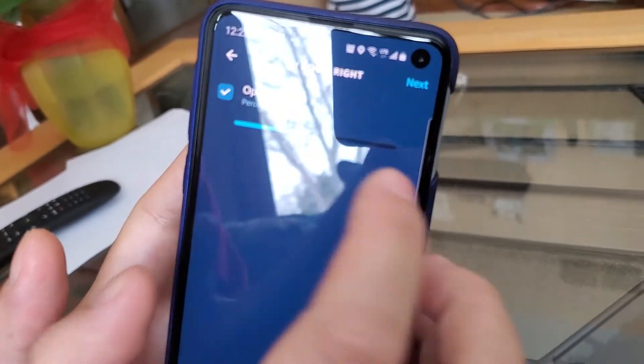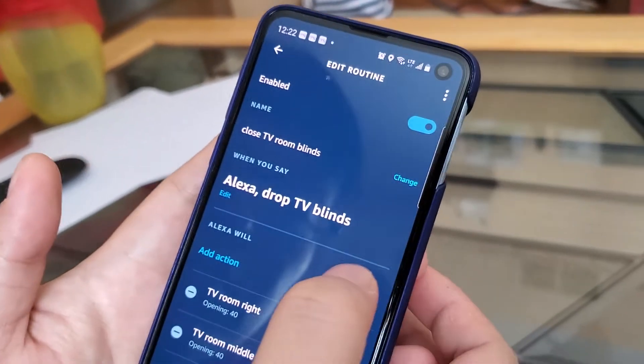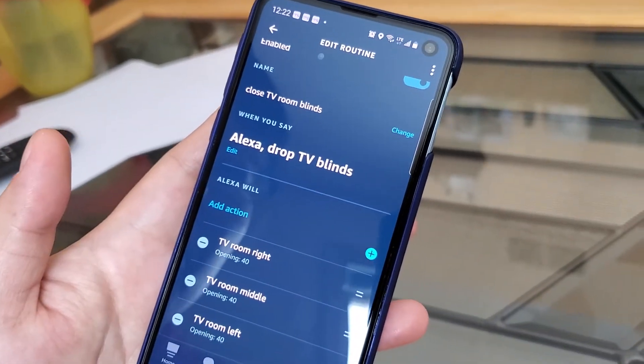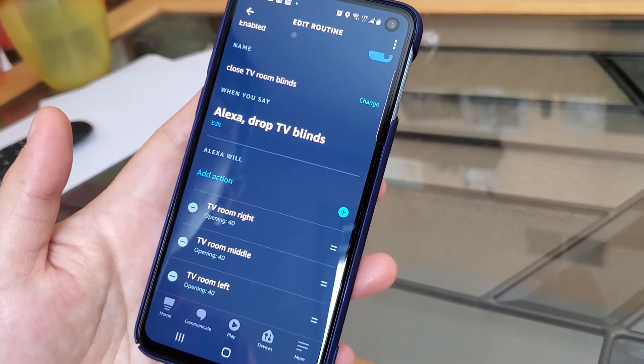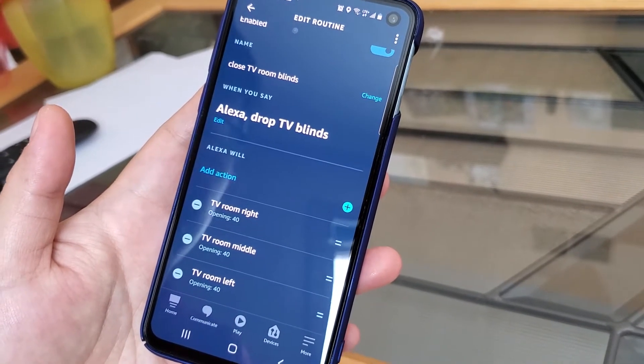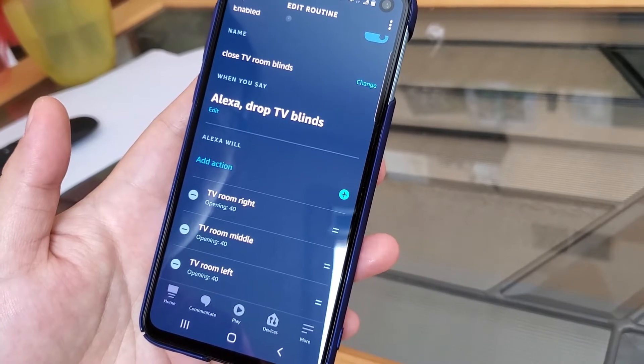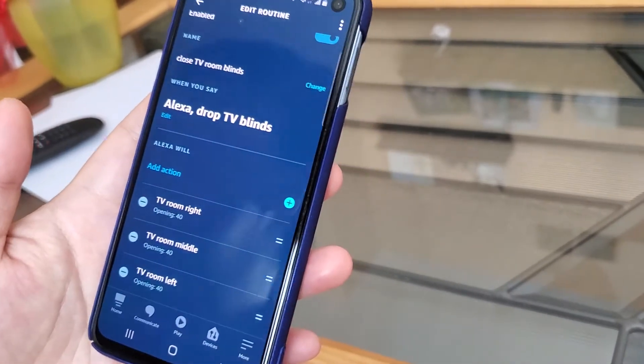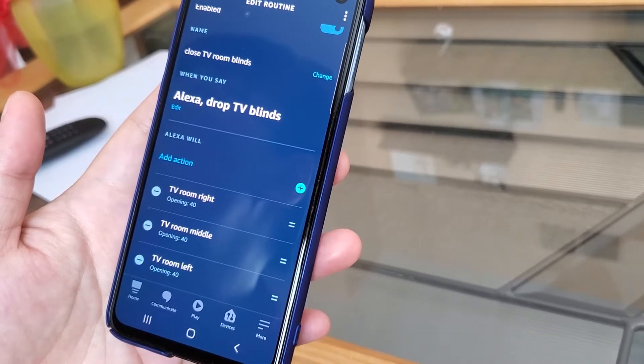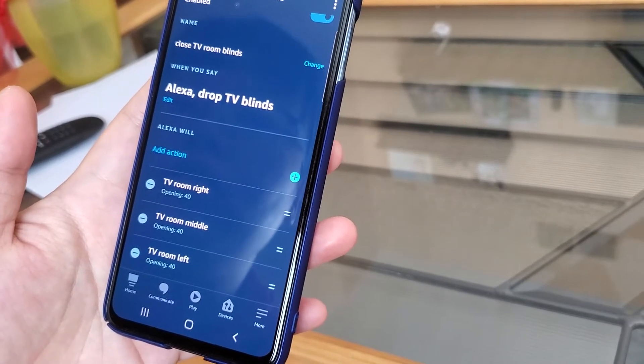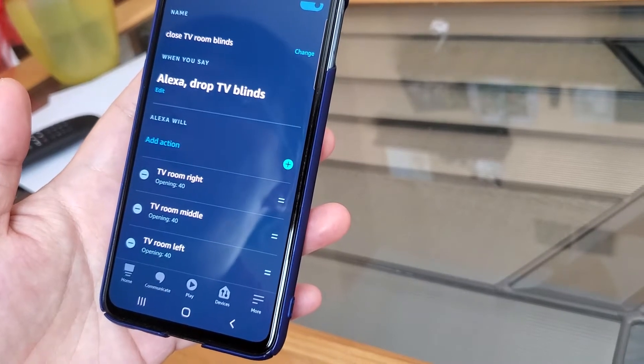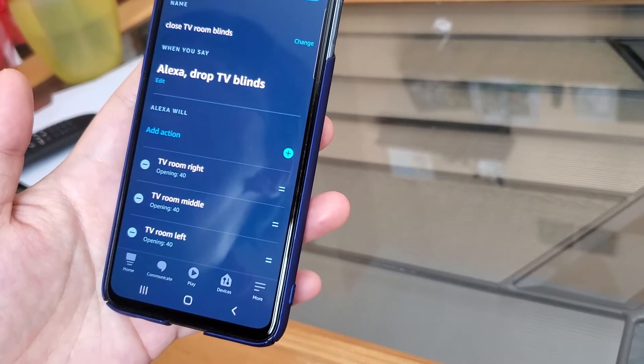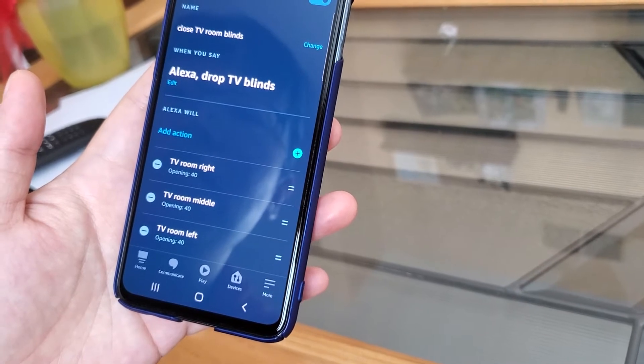So let me do a demo. I can say Alexa, drop TV blinds. Sorry, I'm not sure. Alexa, drop TV blinds. Sorry, I didn't find a device named TV blinds. Alexa, drop TV blinds. Okay.